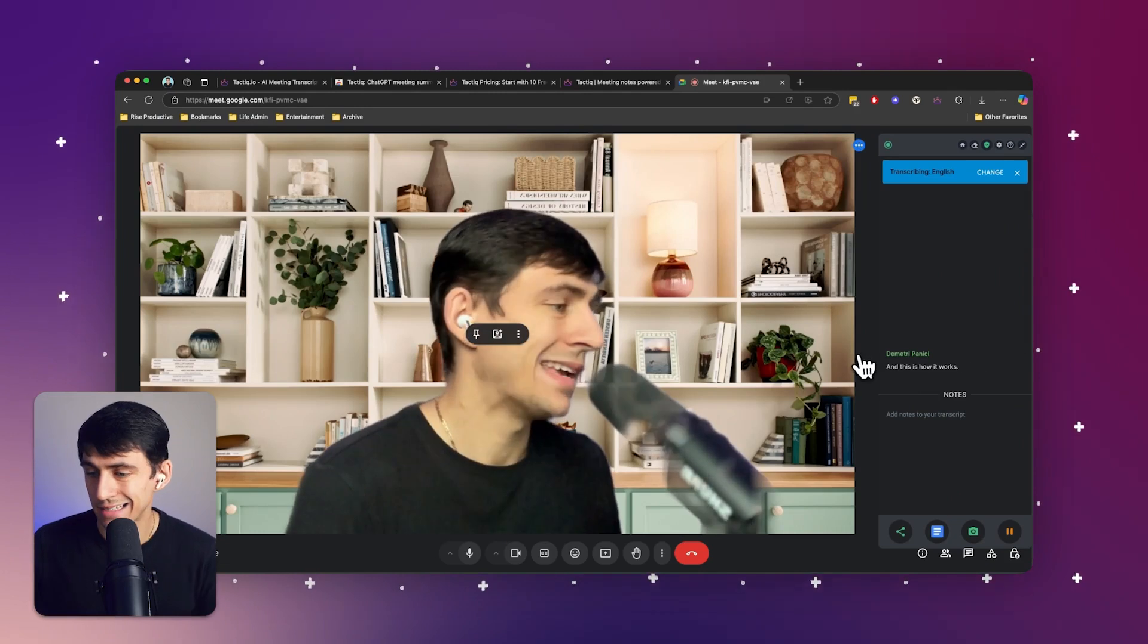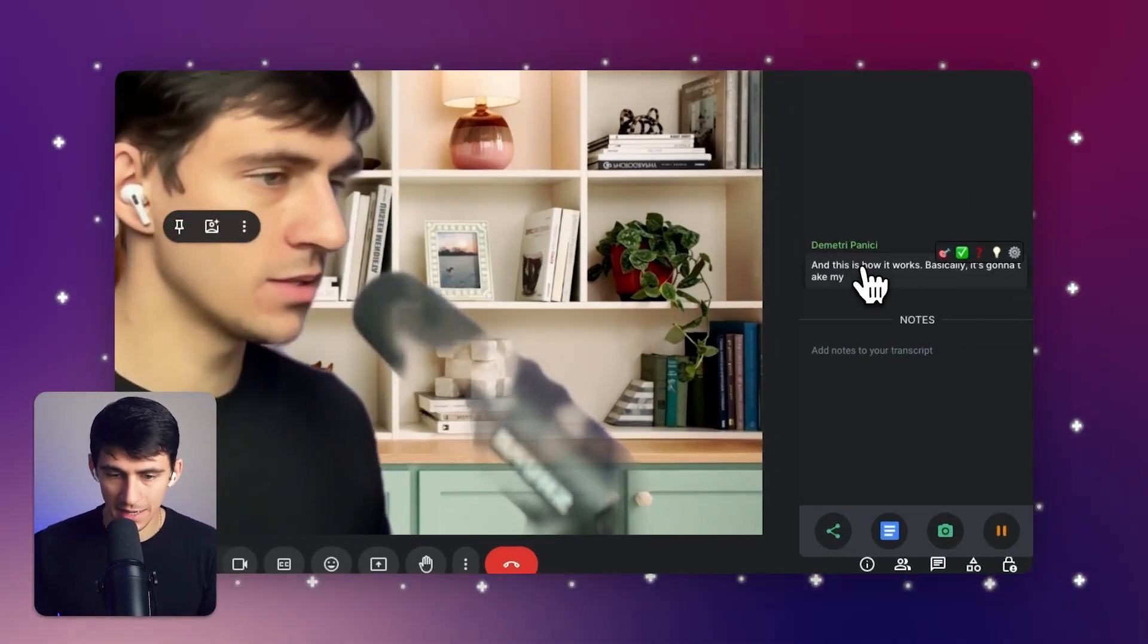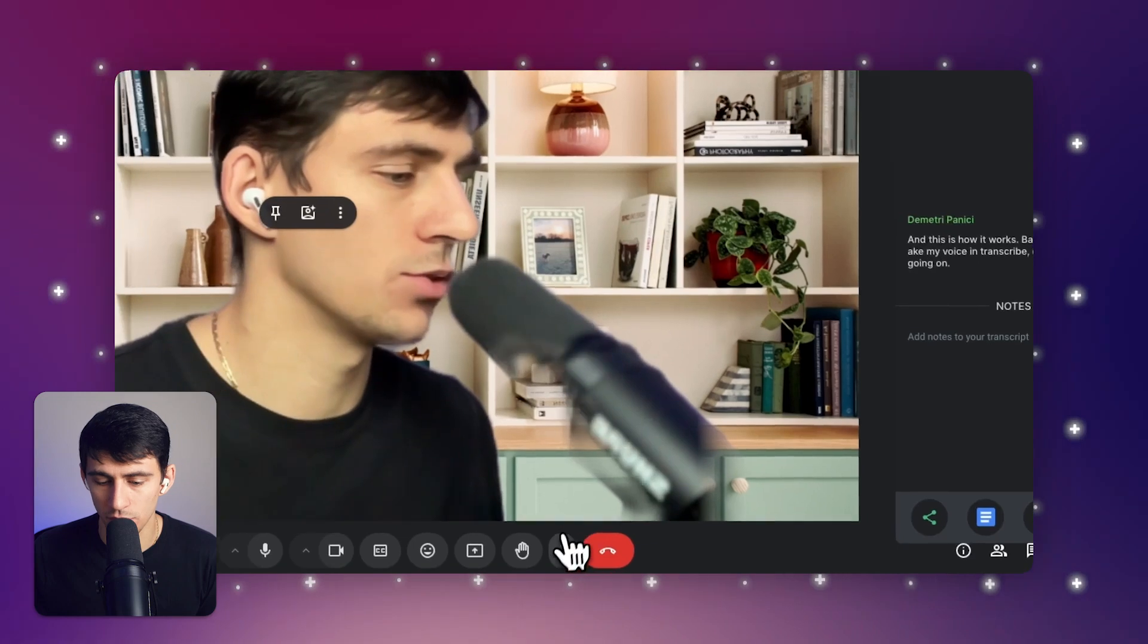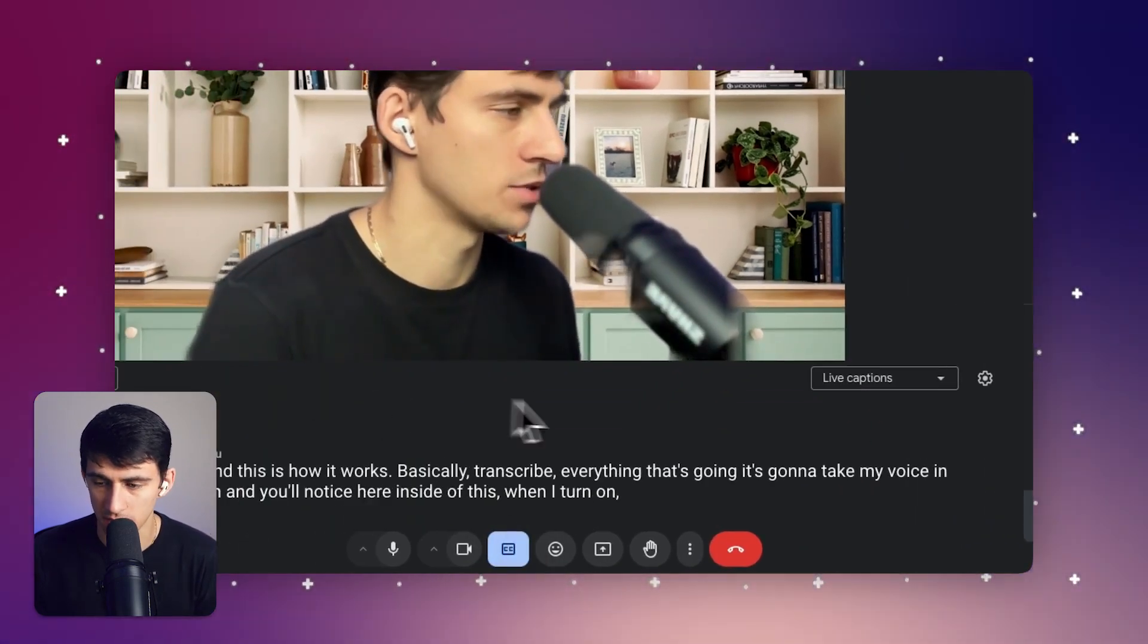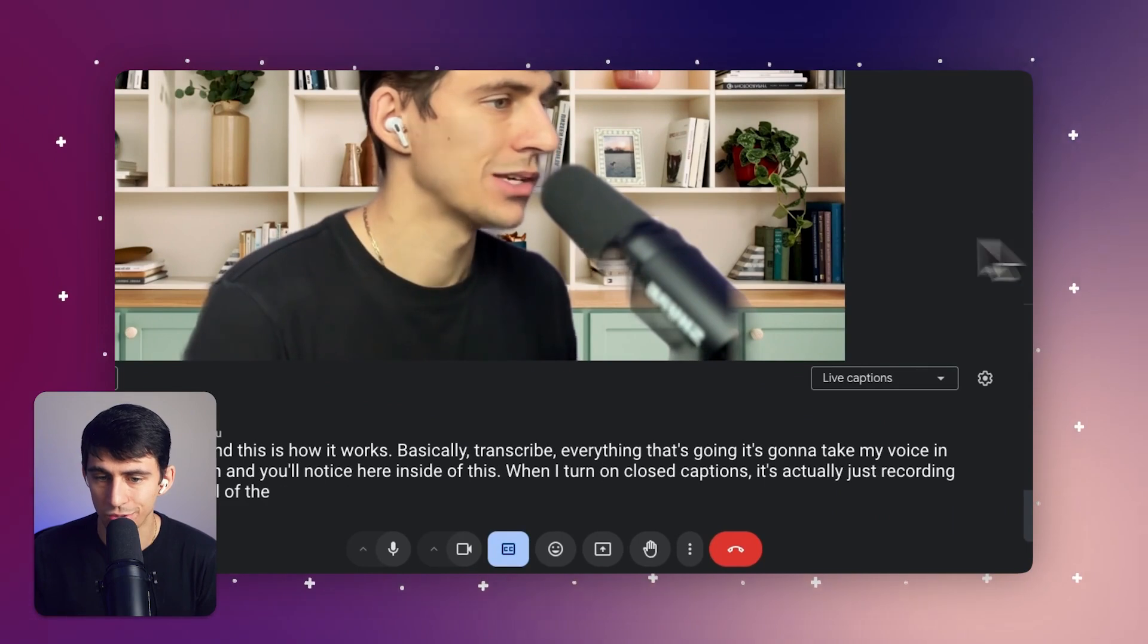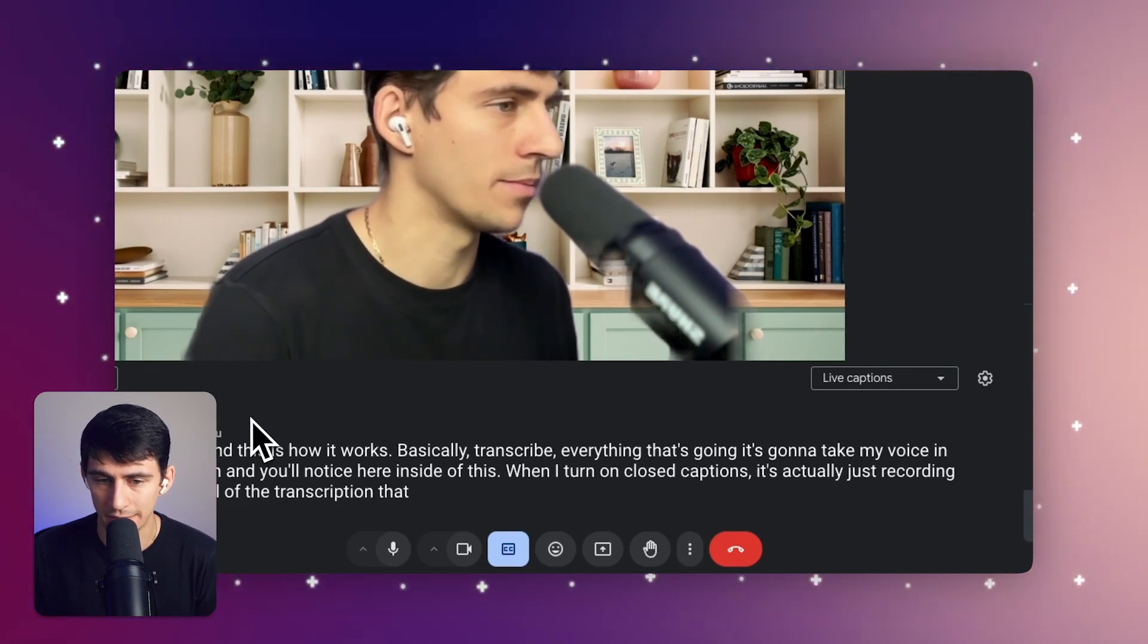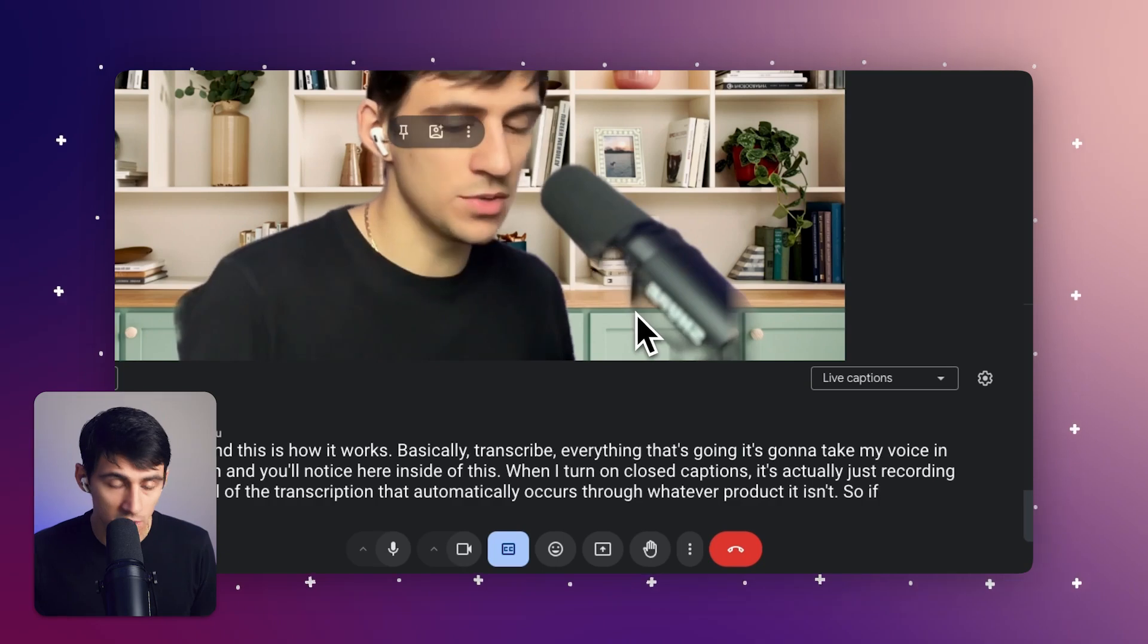Basically, it's going to take my voice and transcribe everything that's going on. And you'll notice here inside of this, when I turn on closed captions, it's actually just recording all of the transcription that automatically occurs through whatever product it is in.